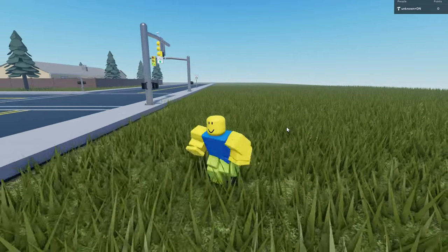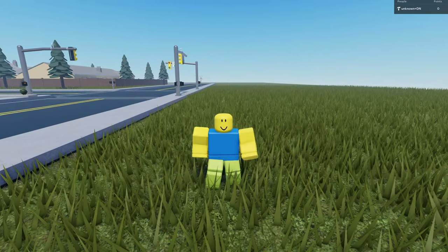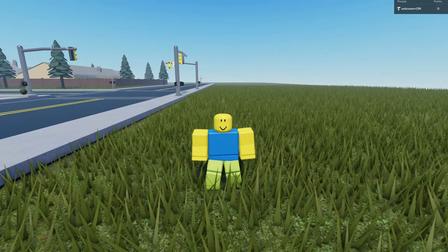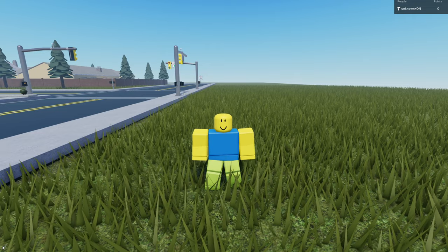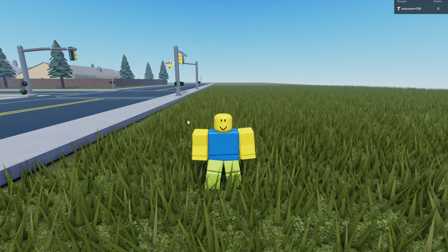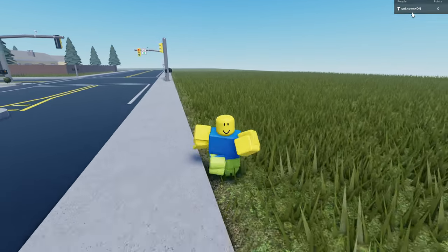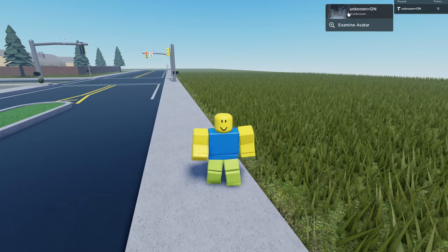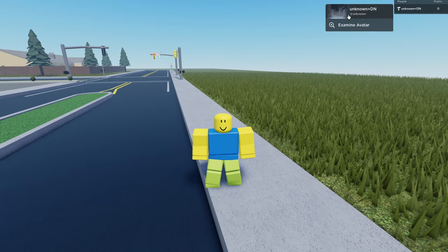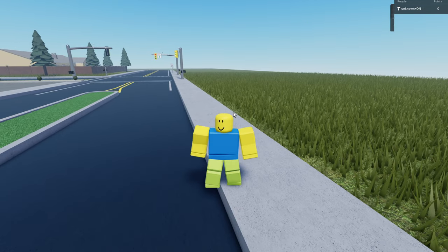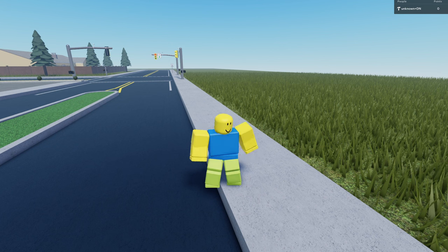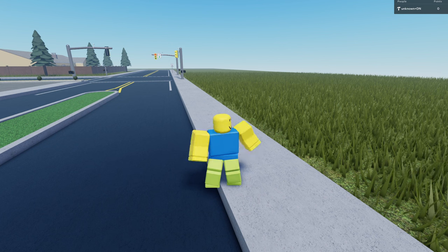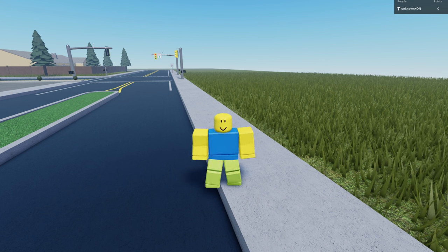So I'm in this Roblox game and I'm playing as a bad account. Look, unknown right there. If I go to that account...